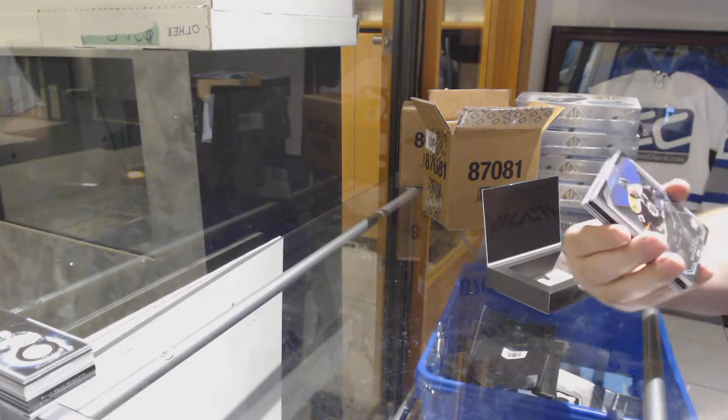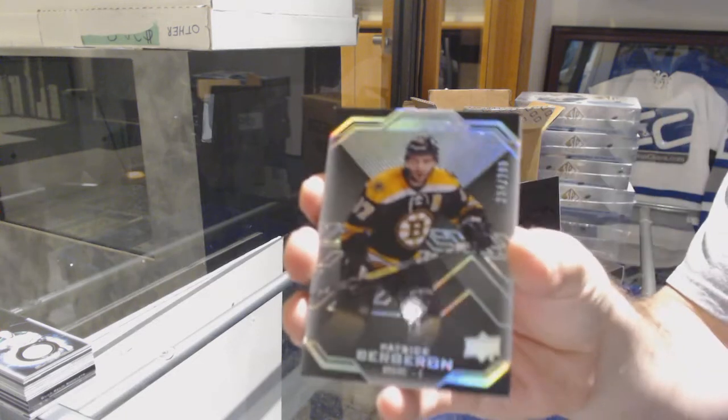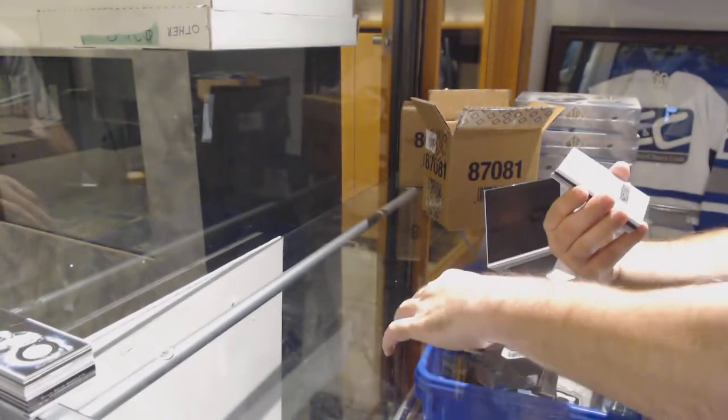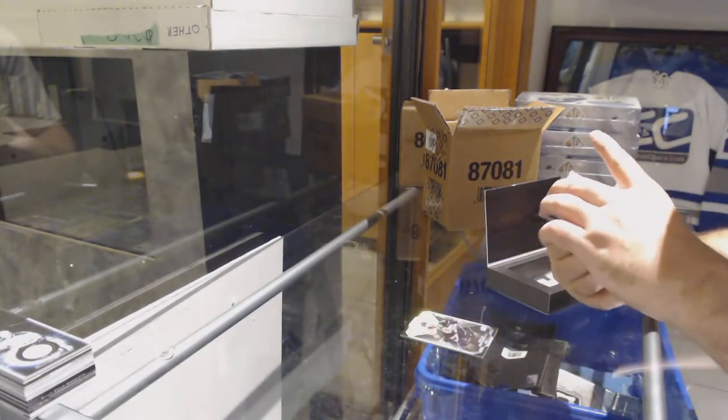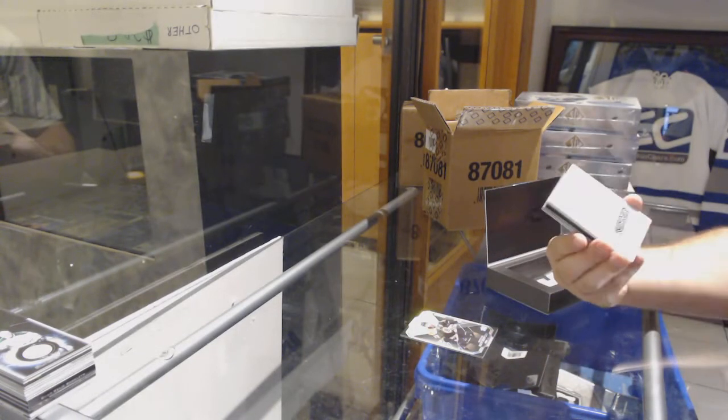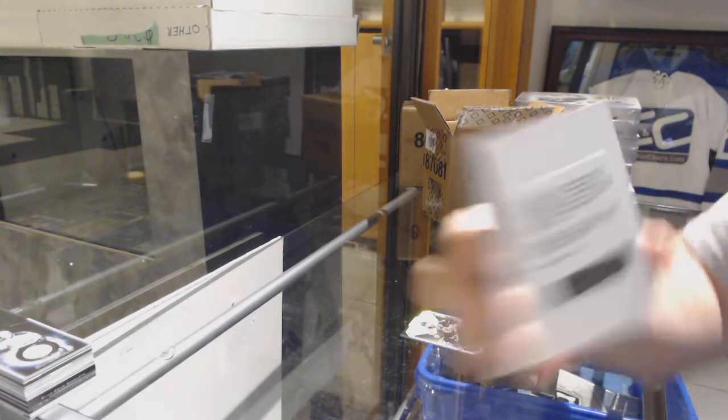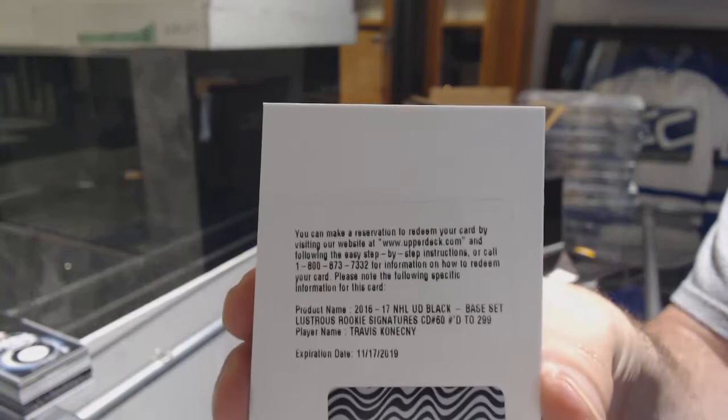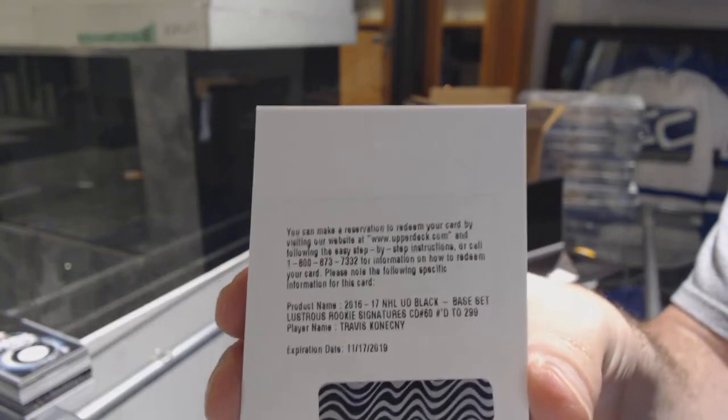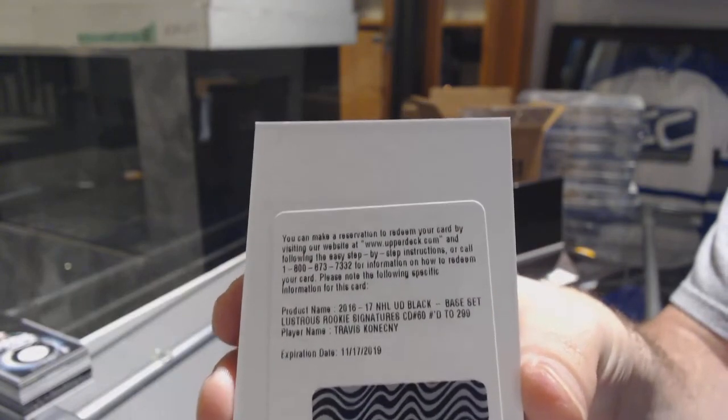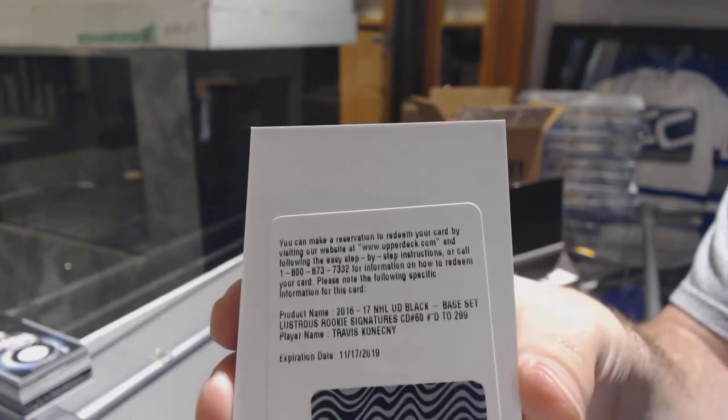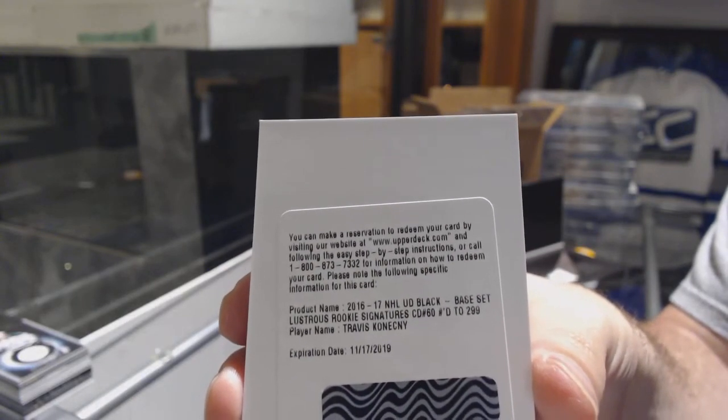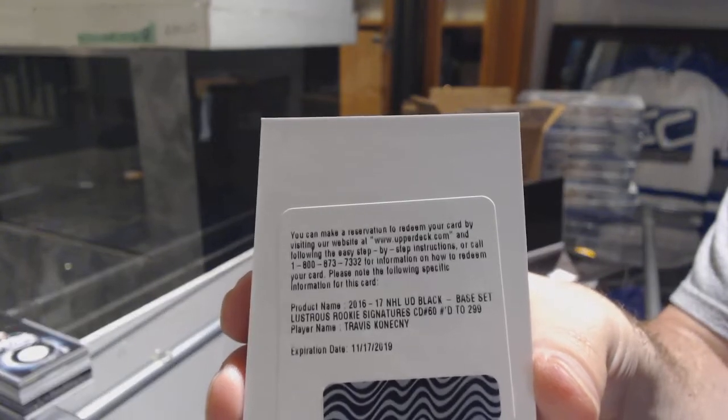Boston Bruins, Patrice Bergeron. Think of Barzal auto? It is not. Number 299, last week rookie auto for the Flyers, Travis Konechny. Still a good one. T-Con, Travis Konechny.